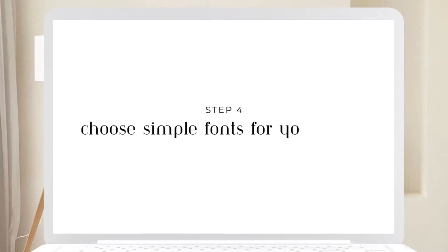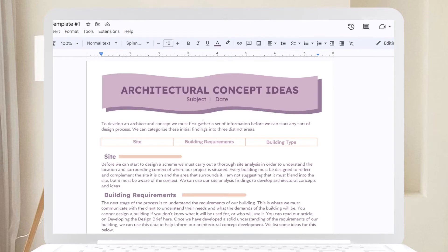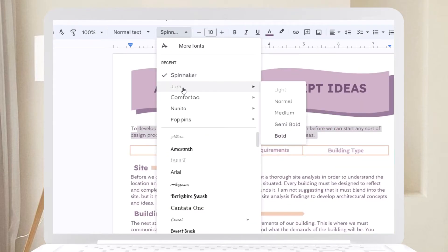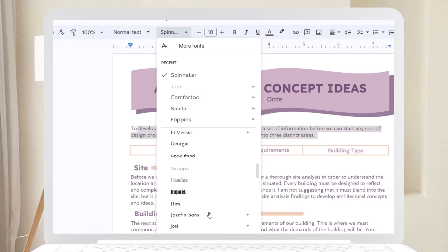Step four: Choose simple fonts for your notes. When adding your notes, use simple fonts to keep them organized and uncluttered. Avoid overly decorative fonts for the notes part. Instead, reserve those for sub-headers or topic titles.